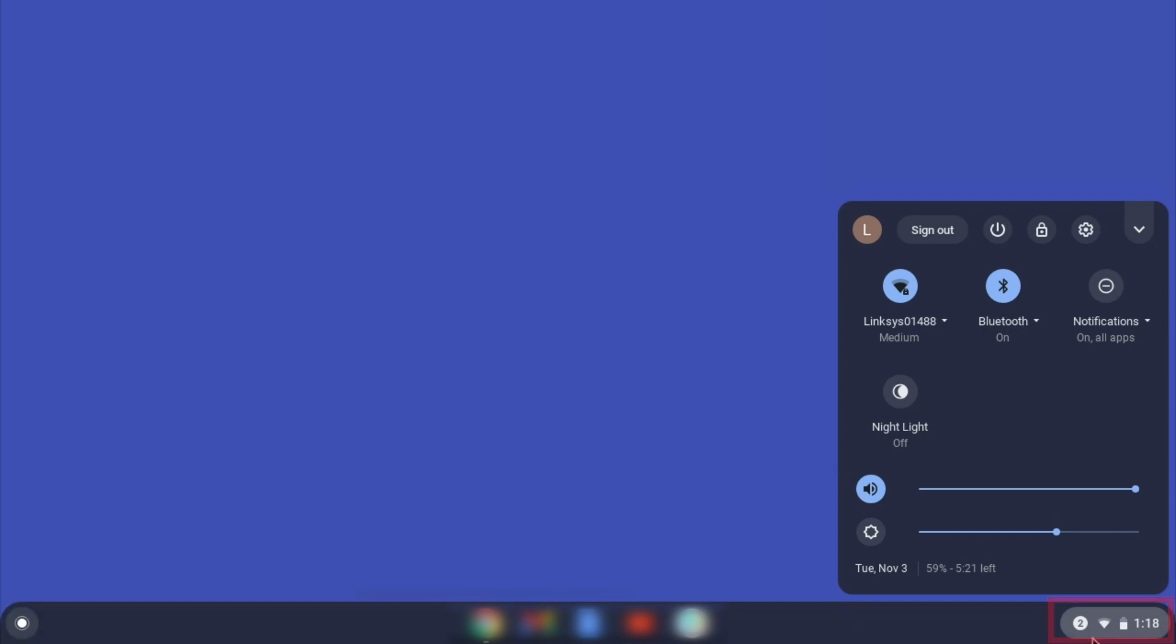On your Chromebook, click the task tray and select the settings option.